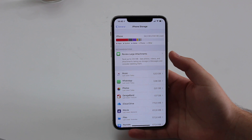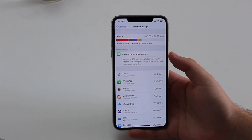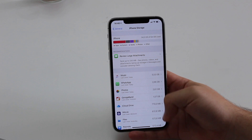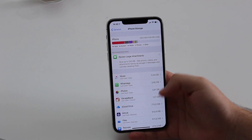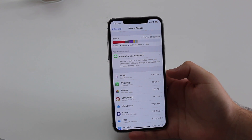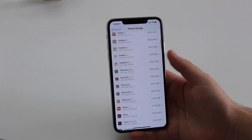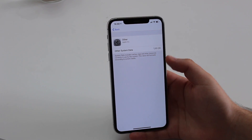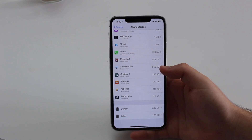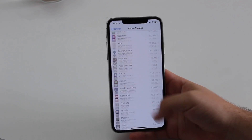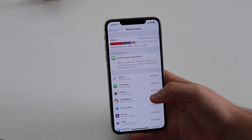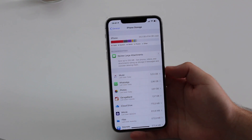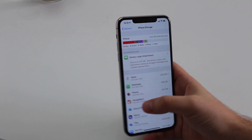The problem is there's no easy, automatic way to delete the Other category. All the other categories you can tap and delete, but not the Other. If you tap on it, it just shows you some information but won't let you delete it. So how do you get rid of it?